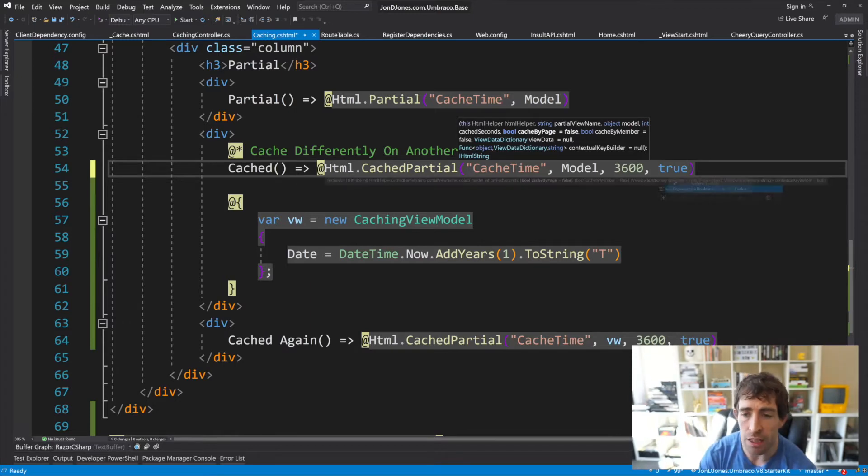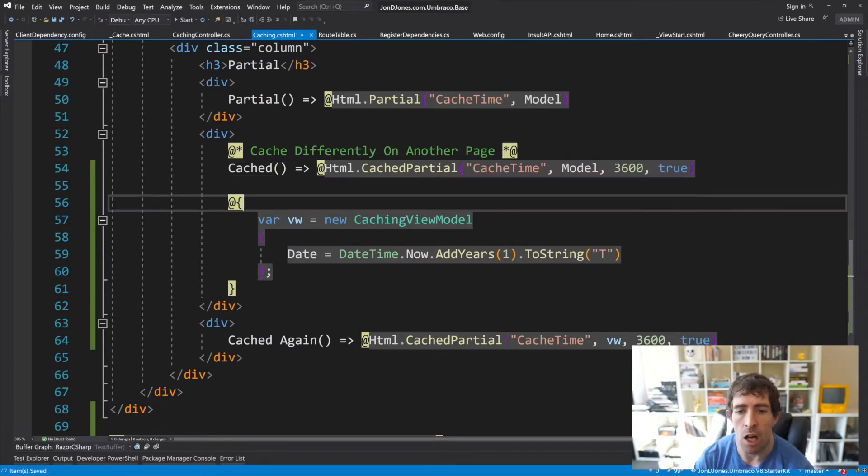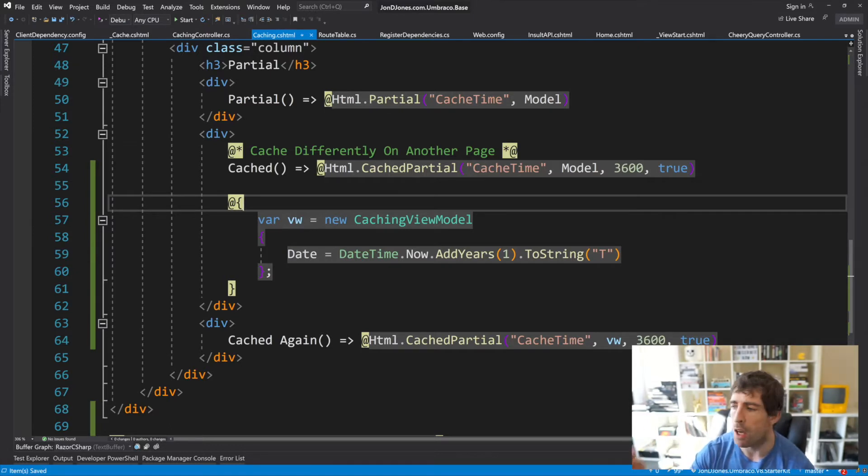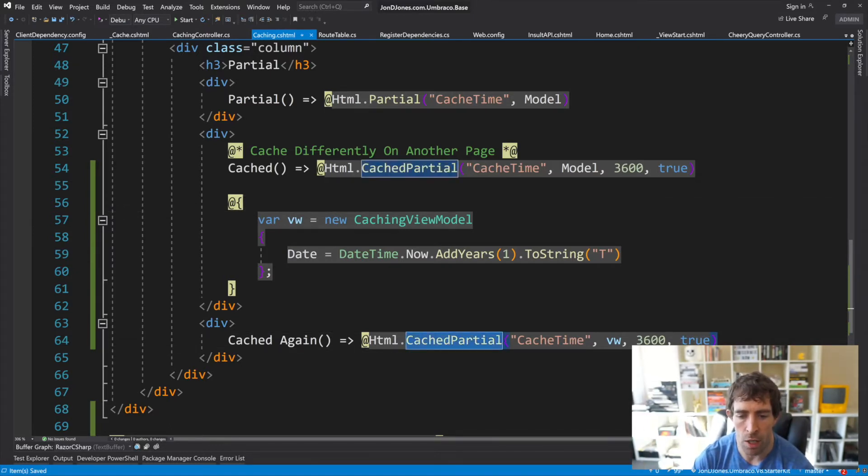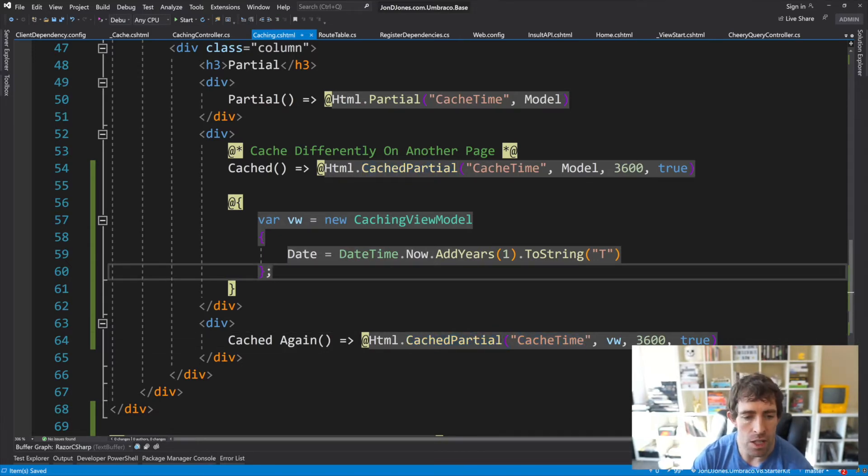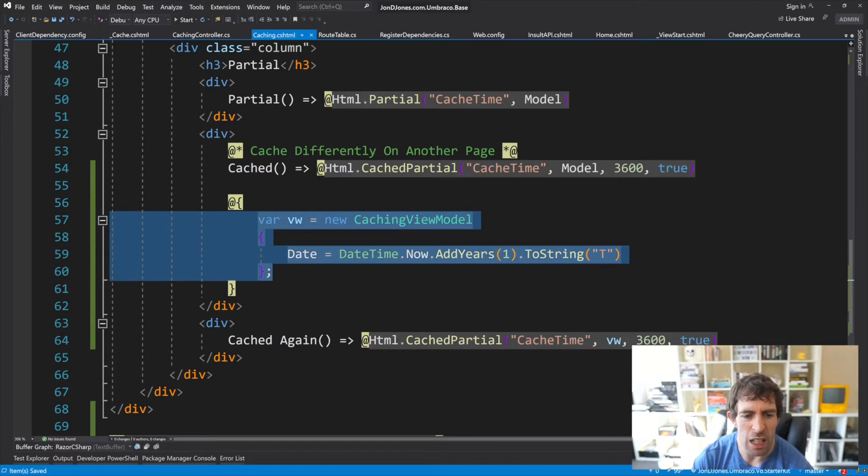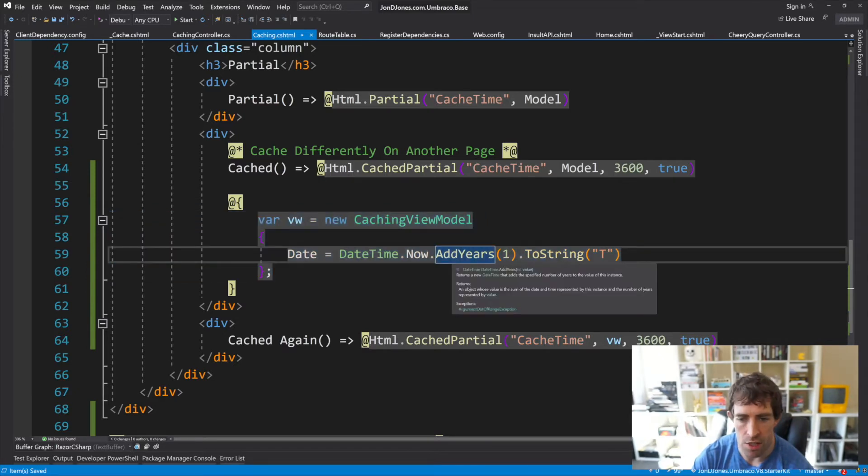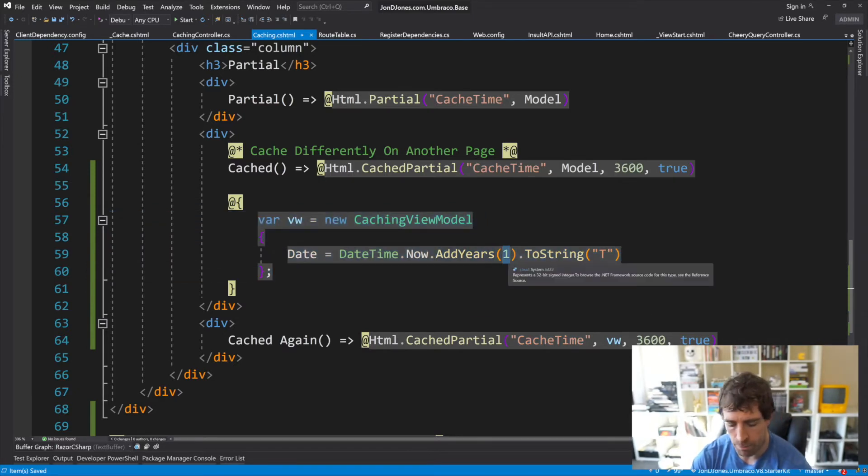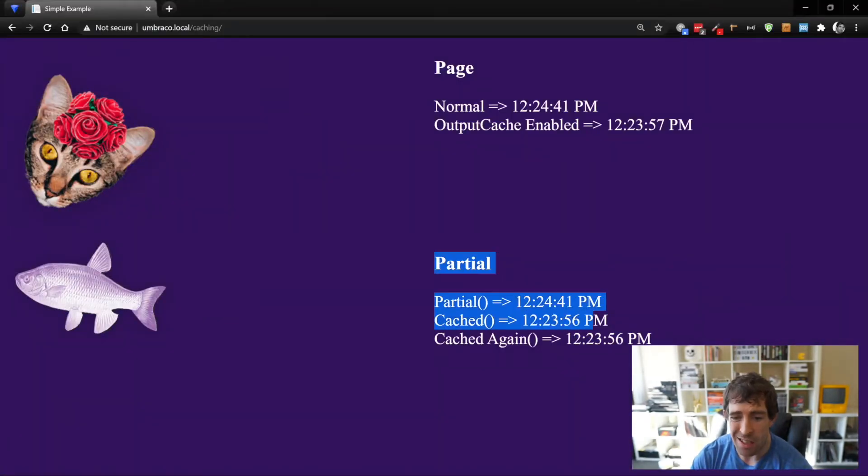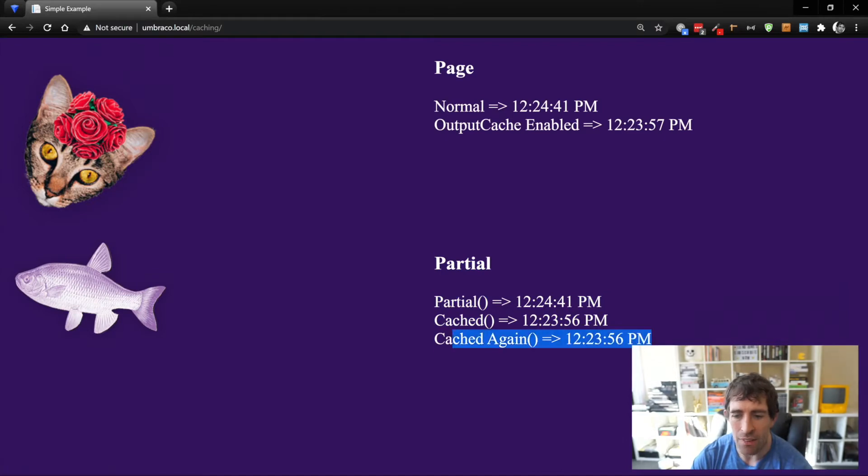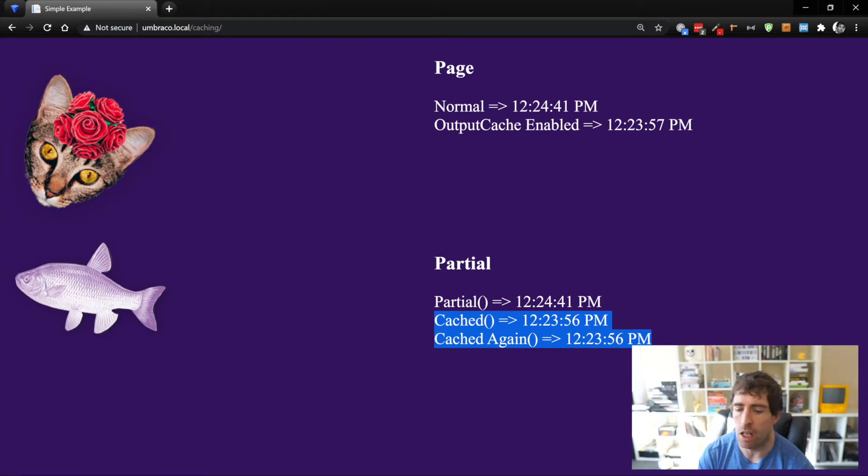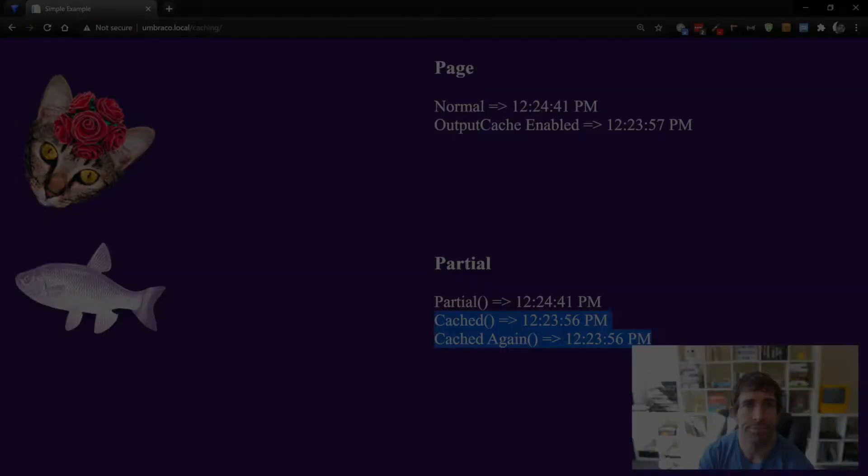One thing you need to be aware of is that you can't use this to use different caching on the same page. Underneath we've got another example of cached partial, we're using exactly the same view this time, the only difference is we're passing in a completely different view model and the difference should be one hour in front. If we look on our web page, we've got cached and cached again, and these values are exactly the same. It's just something to be aware of when you're using this helper because it can catch you out once in a while.